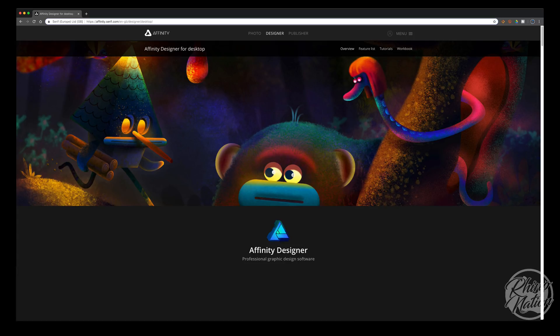One nice thing about Affinity Designer is that the designs you create with this software can be exported as SVG files as well as other formats so that they can be imported into Cricut Design Space, Silhouette Studio, or used in other software applications. Also, if there are designs you need to create for other purposes like logos, business cards, screen printing, sublimation, or offset printing, this software works great because currently there's no way to export your designs out of Design Space or Silhouette Studio unless you buy an upgrade.